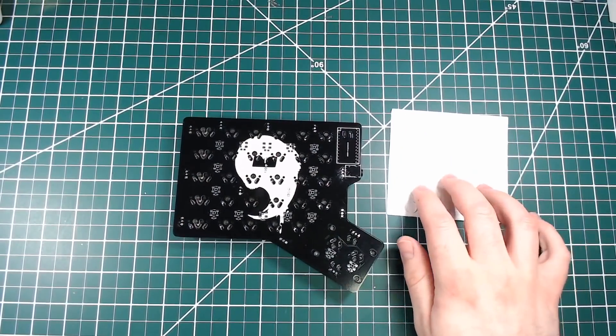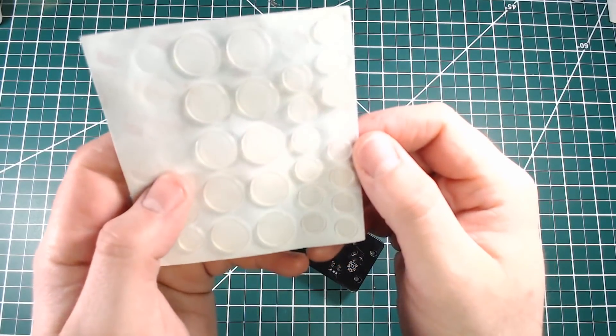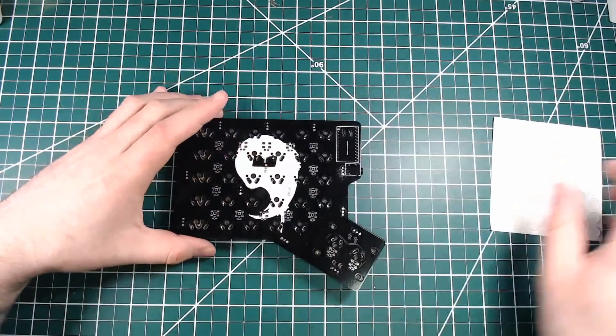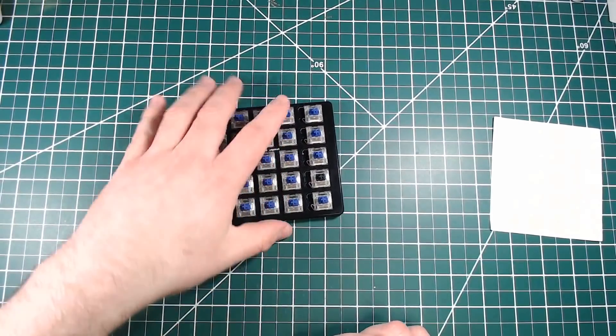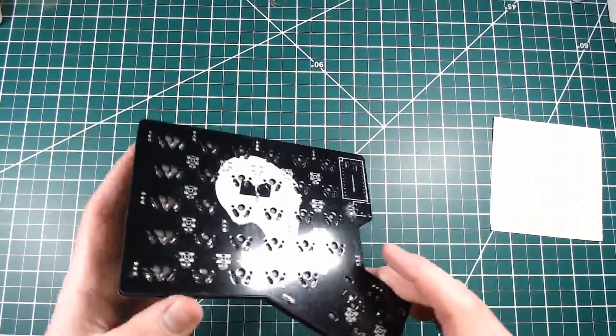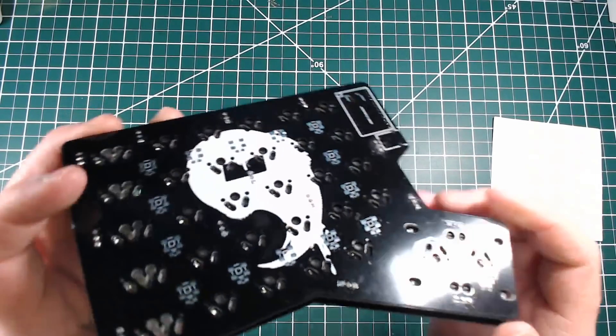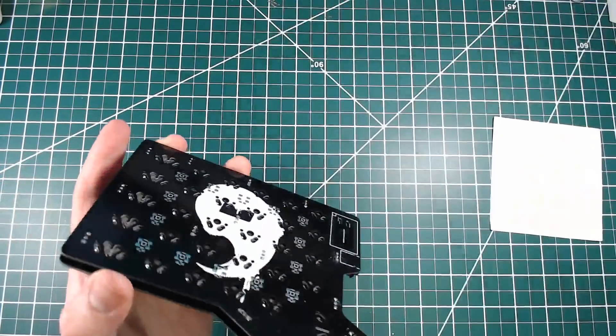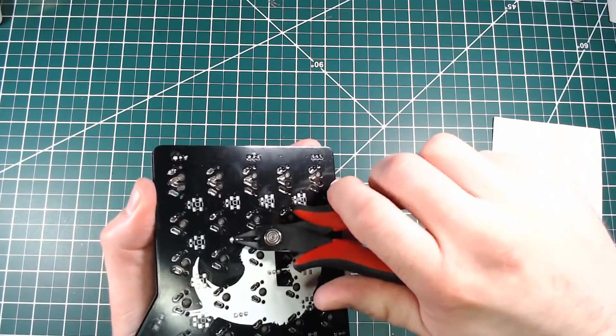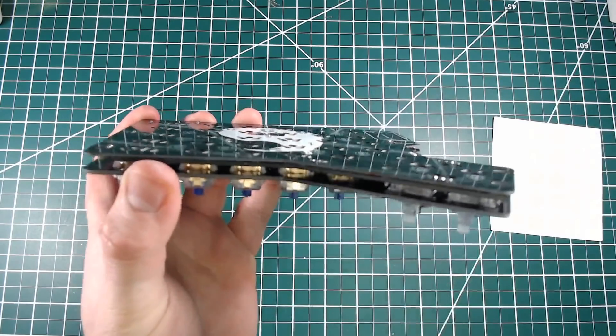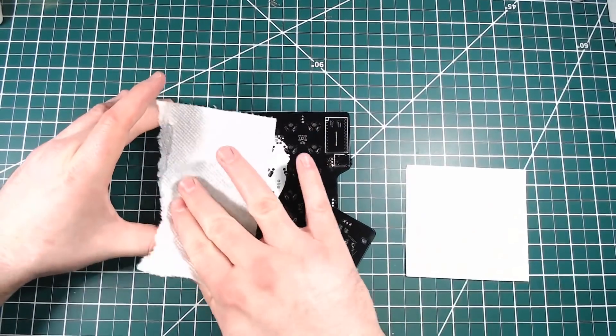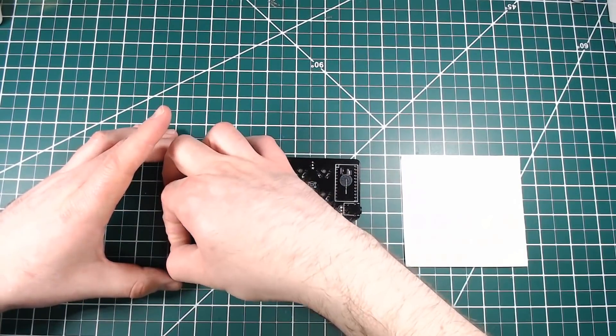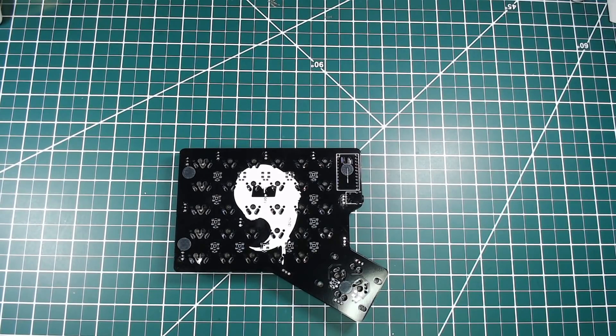Next, I'll get some rubber feet installed. I've got some generic rubber bumpers here. Now, you can leave the bottom of the board just bare, but it'll tend to move around and scratch up whatever surface it's on. Now, you can see there's not a lot protruding from the bottom of the board, so just some thin feet will do. Alright, and we've got all our feet.